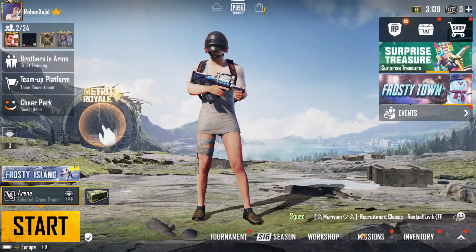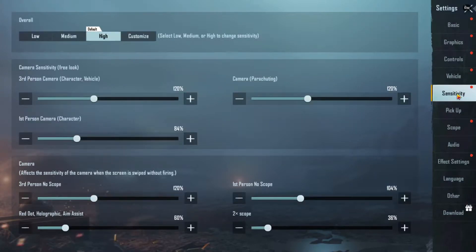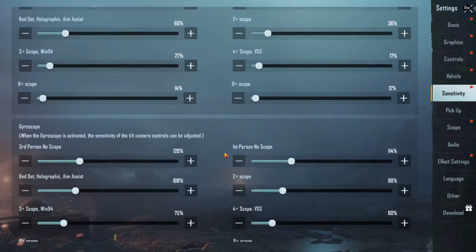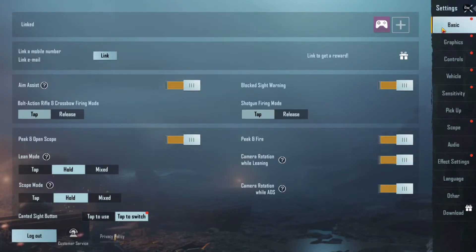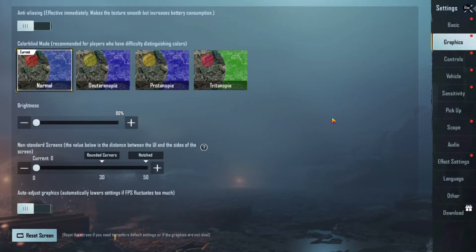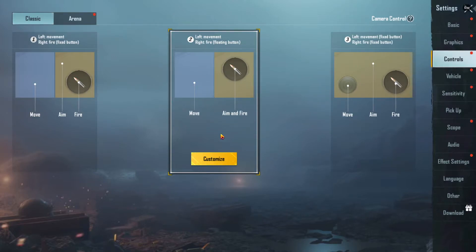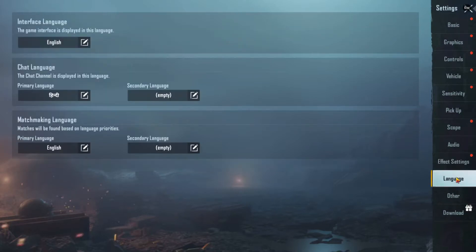If you want to change the sensitivity, you can also do it by going to Settings and clicking on Sensitivity. I am going with High by default — I'm not changing any single sensitivity setting. On basic graphics, I'm going with Smooth and Extreme. Right now I have a 1666 GB graphic card. I'm using the Customize option here. In the Effect section, you can change settings according to your device.